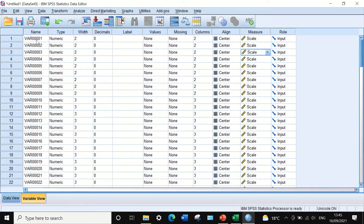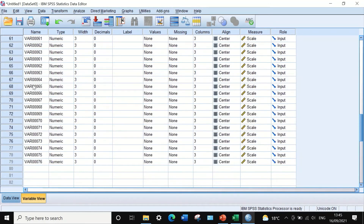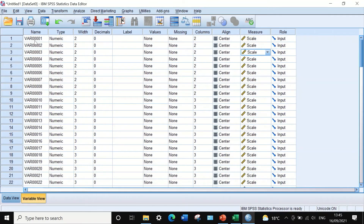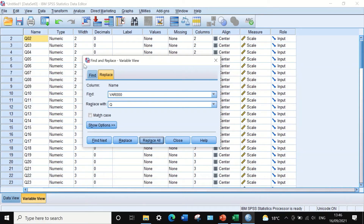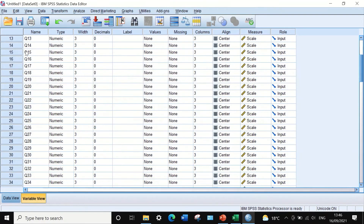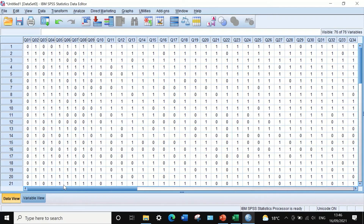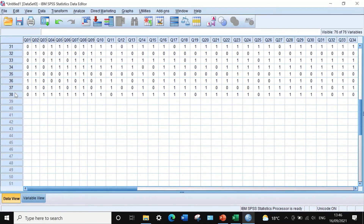For naming the variables, they are currently named from variable 1 to 76. To change that, highlight the name column, then press Ctrl+F for find and replace. In the find field, type 'VAR000' and replace it with 'Q' for question. Click replace all, and all variable names will be changed from VAR to Q, numbered Q1 to Q76, with 38 cases.